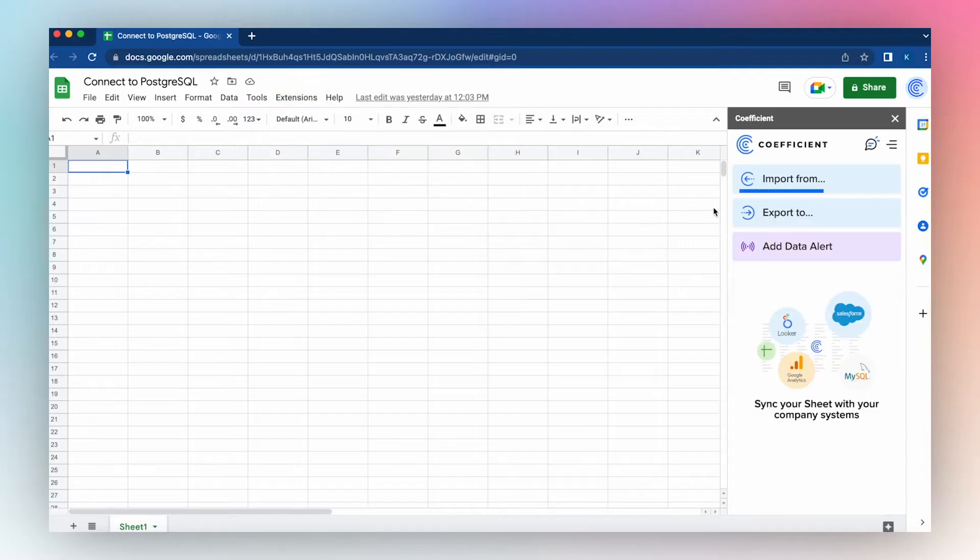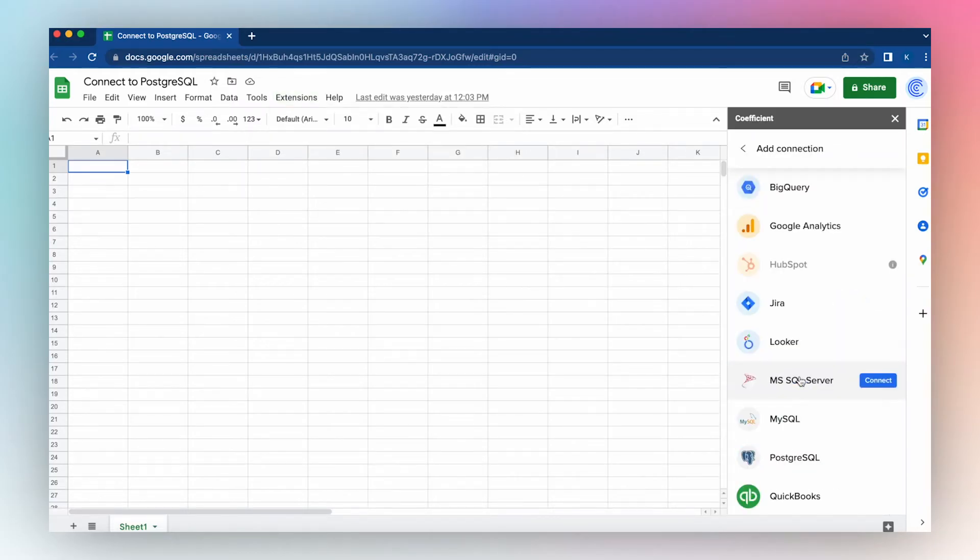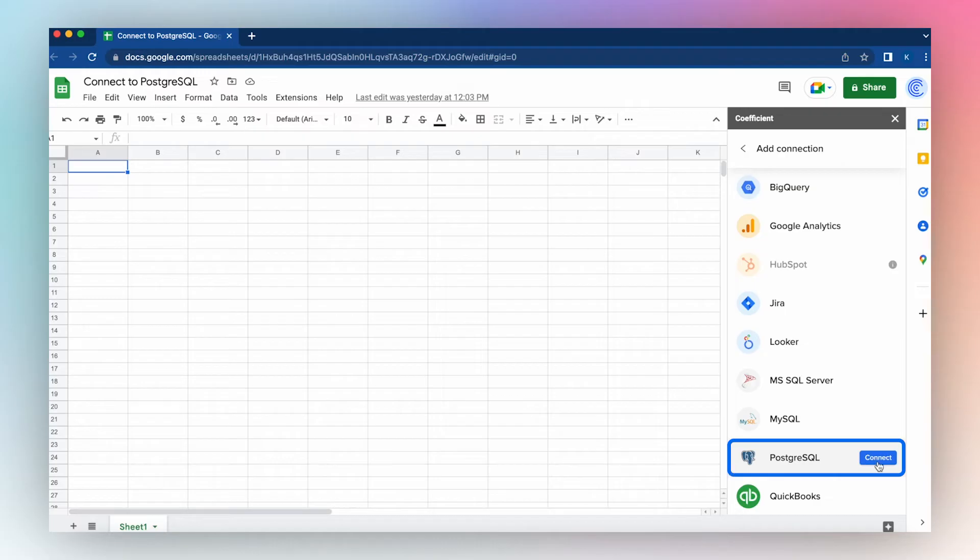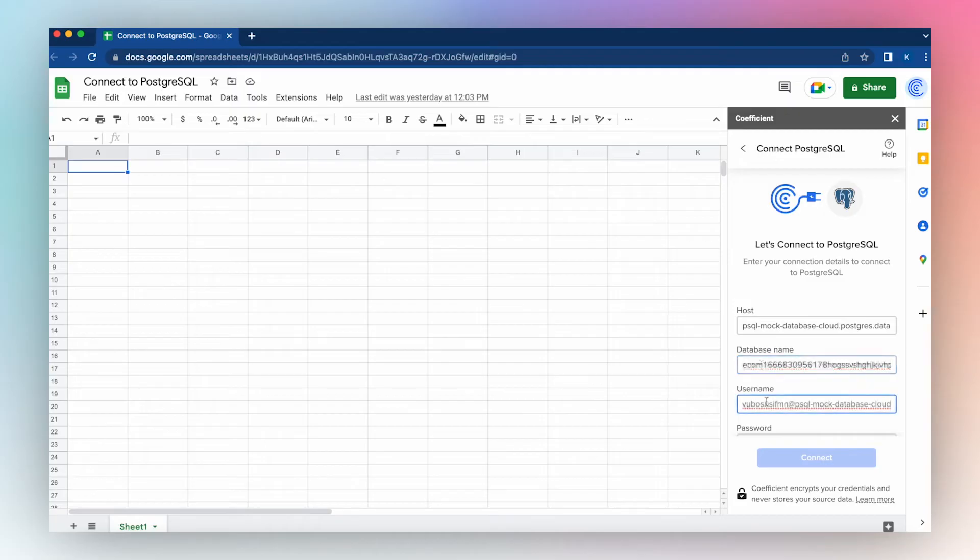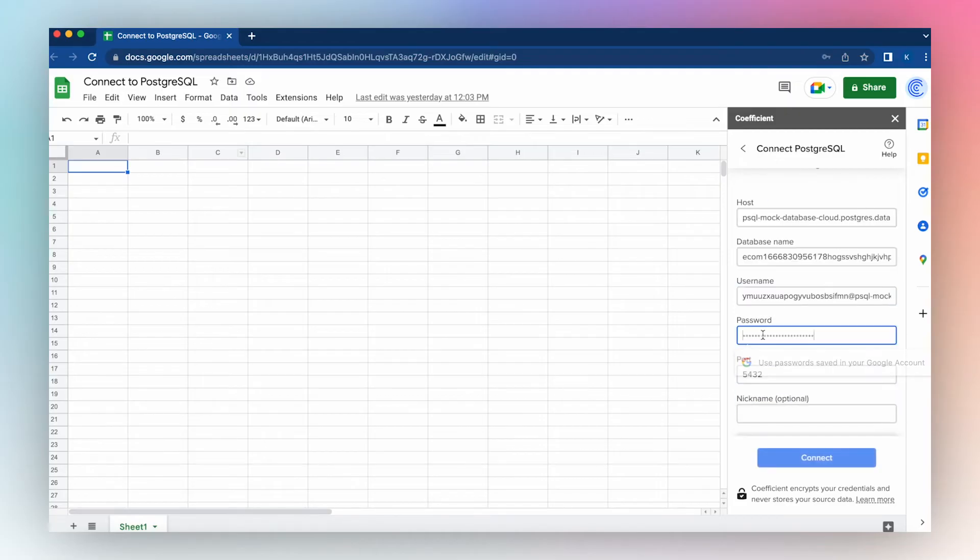Select Import from, add a connection, select Postgres and click Connect. Enter your hostname, database name, username, password, and click Connect.